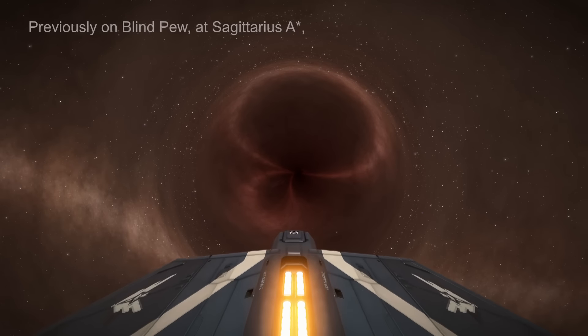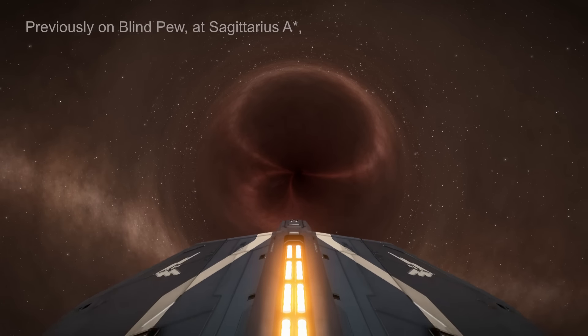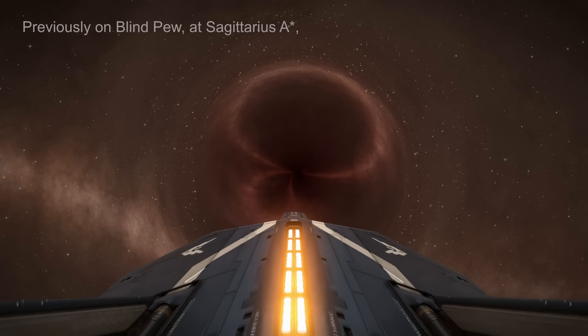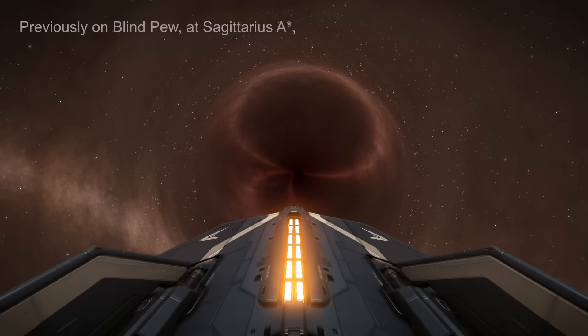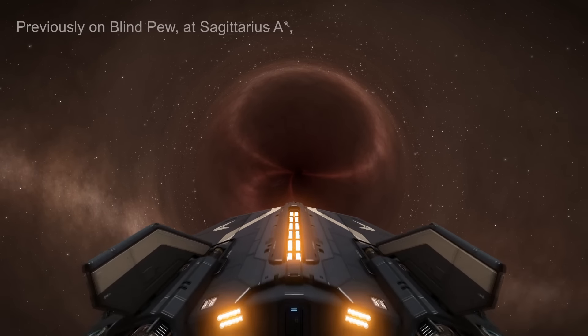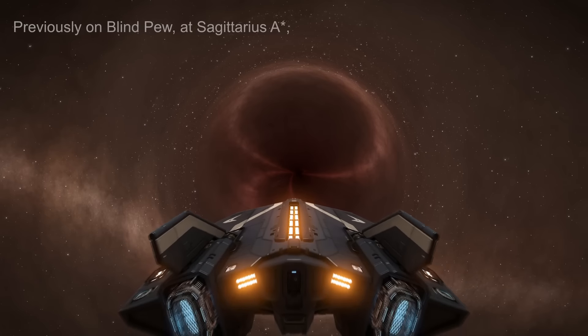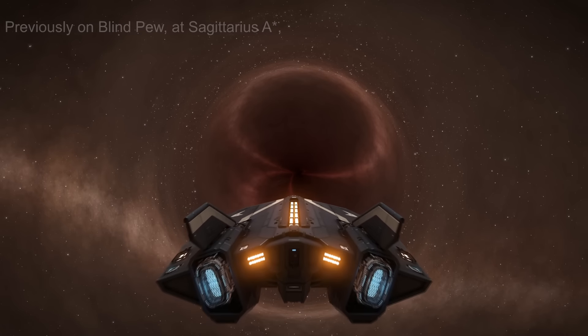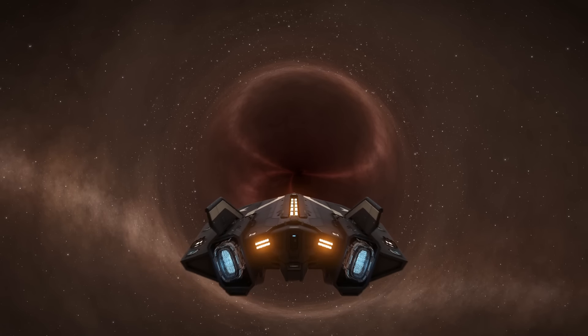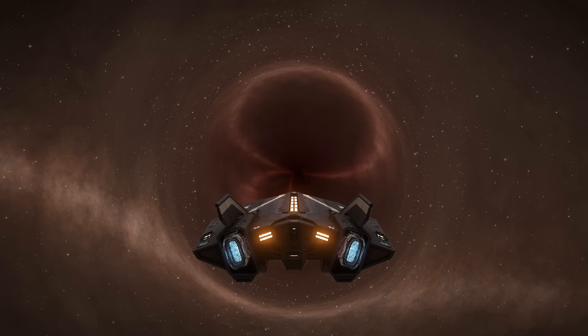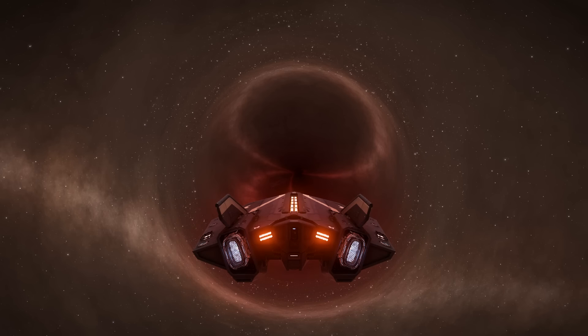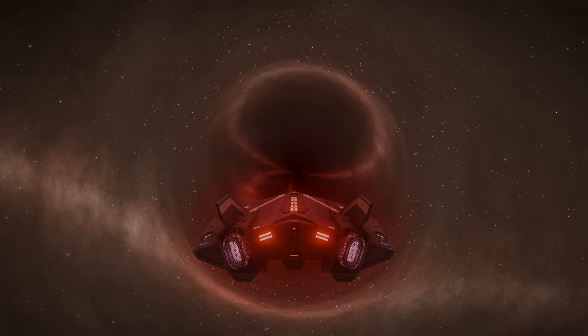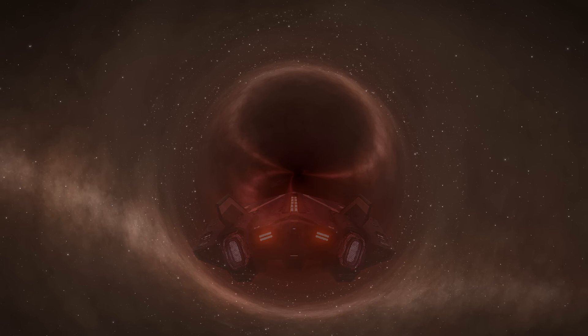Hello, Blind Pew here. If you are a regular receiver of my transmissions, you will know that something rather odd happened to me during my journey to the galactic center. At the center, I crossed the event horizon of a supermassive black hole, only to exit later, incredibly luckily, on the outskirts of the galaxy via a temporal white hole.